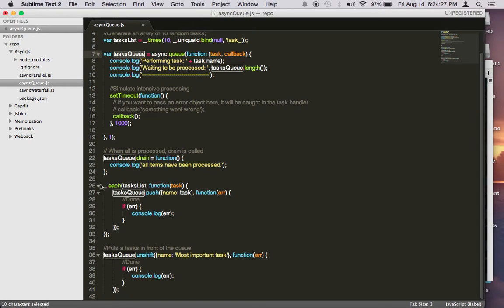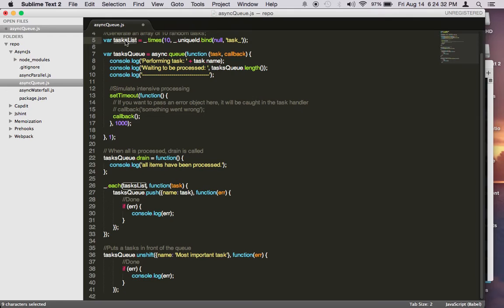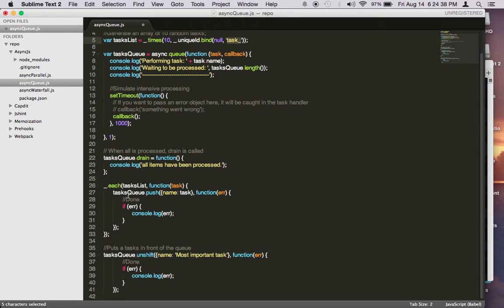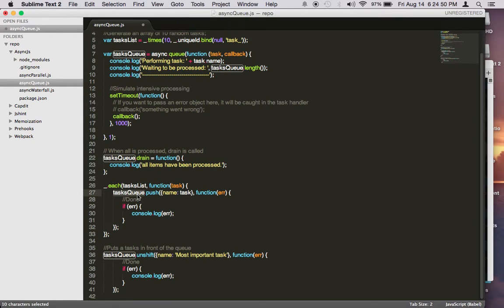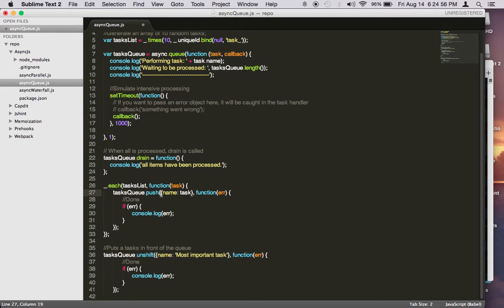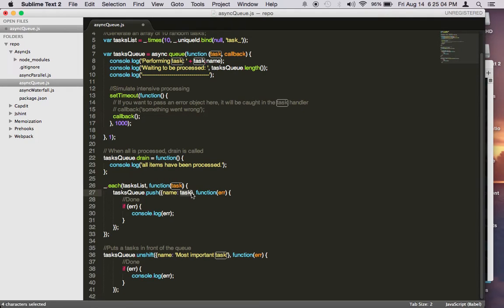You want to push items to the queue, which are tasks. Remember this variable we have on top? We created 10 arrays with the value task underscore something. We want to go through this array using the each function of lodash. And then for each item in the array, we want to push that item into the task queue. You basically call taskQueue.push, and this is the object you want to pass into the queue handler.